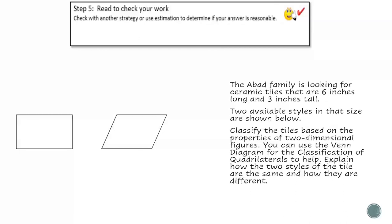The Abad family is looking for ceramic tiles that are 6 inches long and 3 inches tall. Two available styles in that size are shown below. Classify the tiles based on the properties of two-dimensional figures. You can use the Venn diagram for the classification of quadrilaterals to help. Explain how the two styles of the tile are the same and how they are different. After reading again, I know there are two things I need to do: classify the tiles, and explain how they are the same and different.